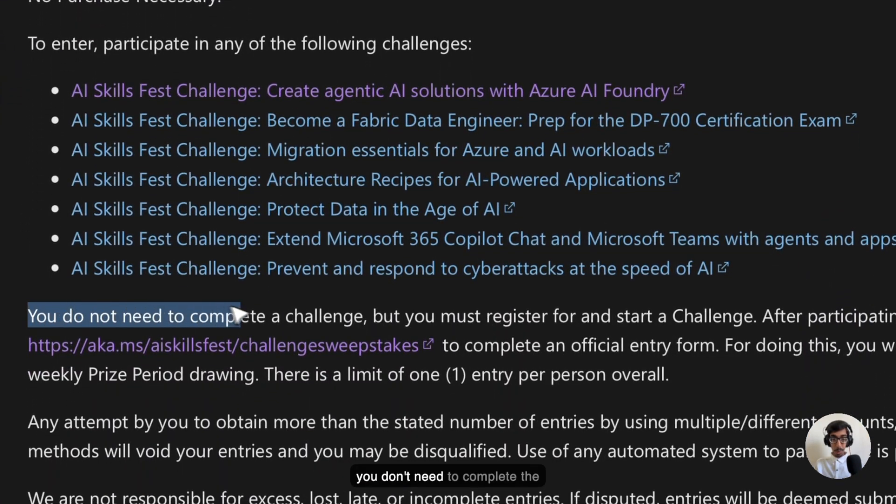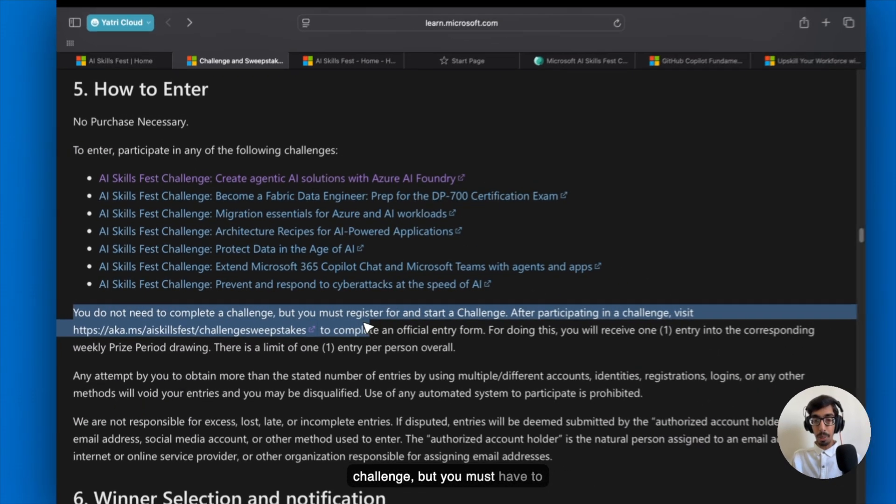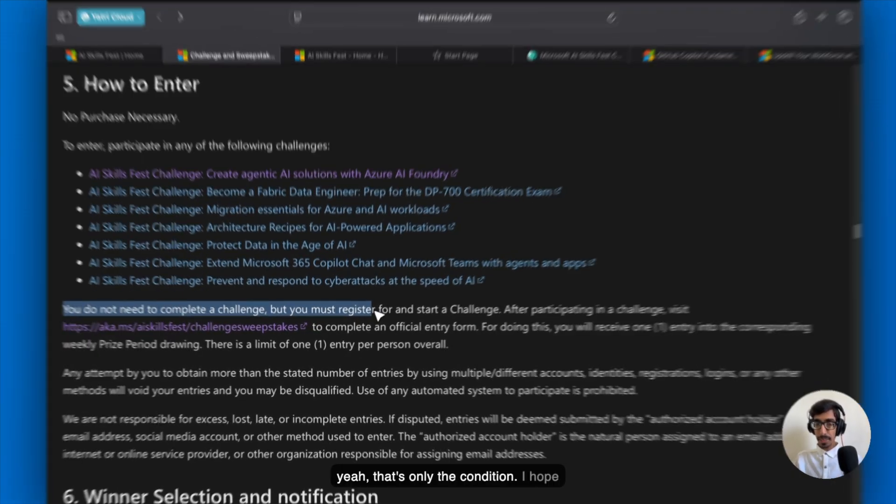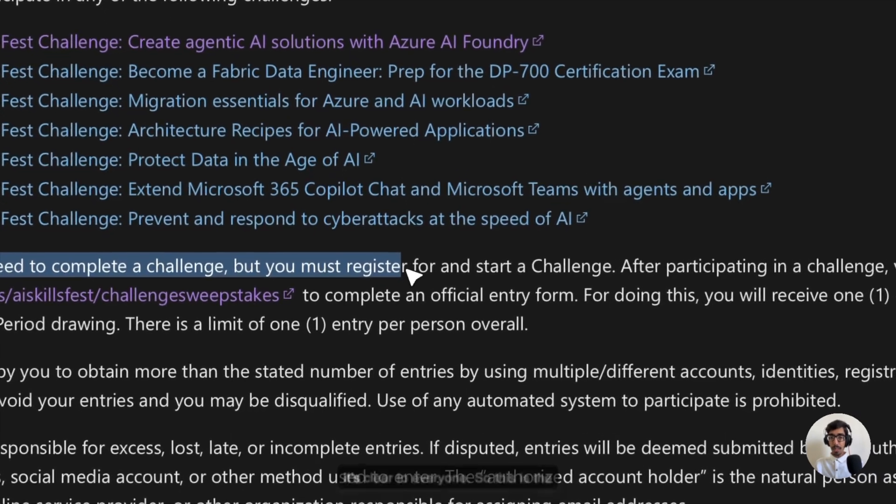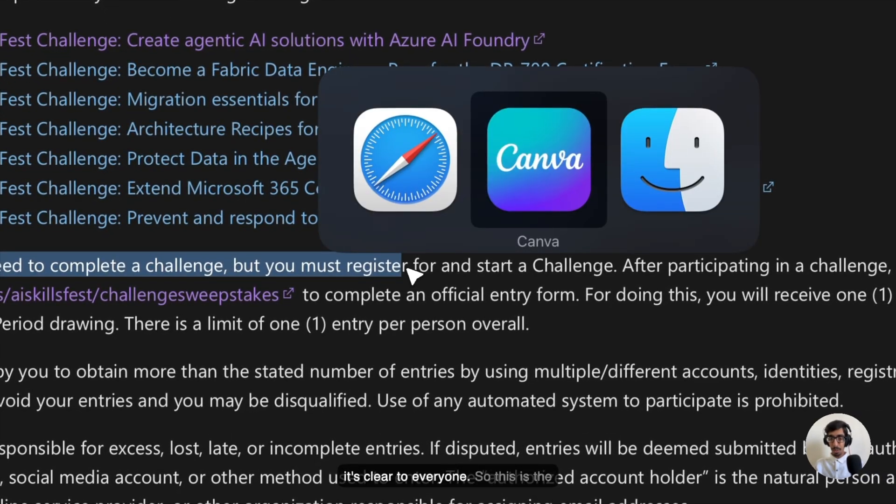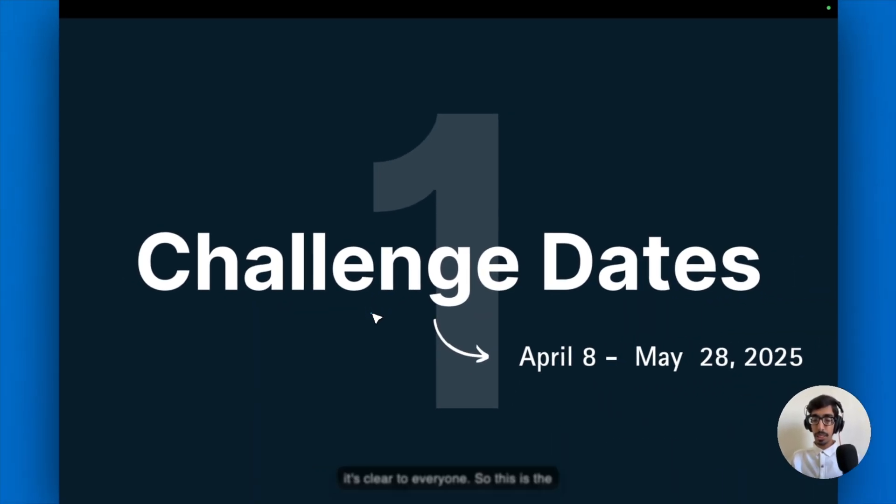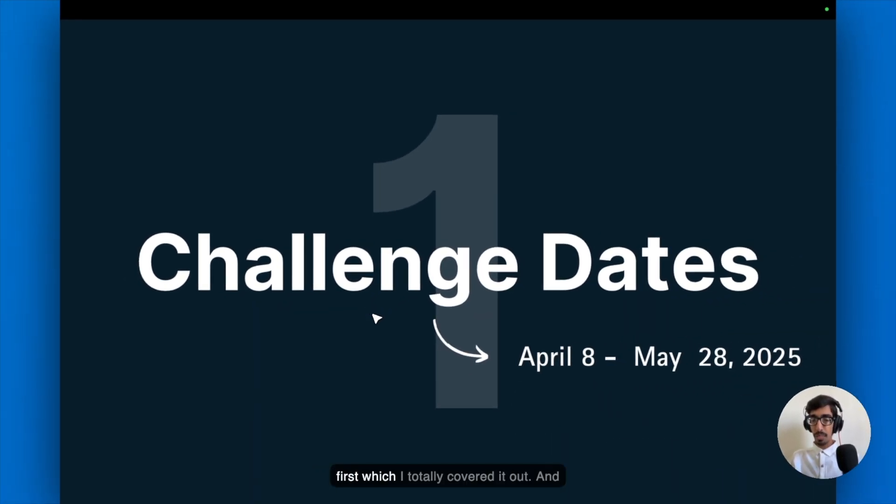You can see, you don't need to complete the challenge. But you must have to register in any of the challenges. That's only the condition. I hope it's clear to everyone. So this is the first, which I totally carried out.